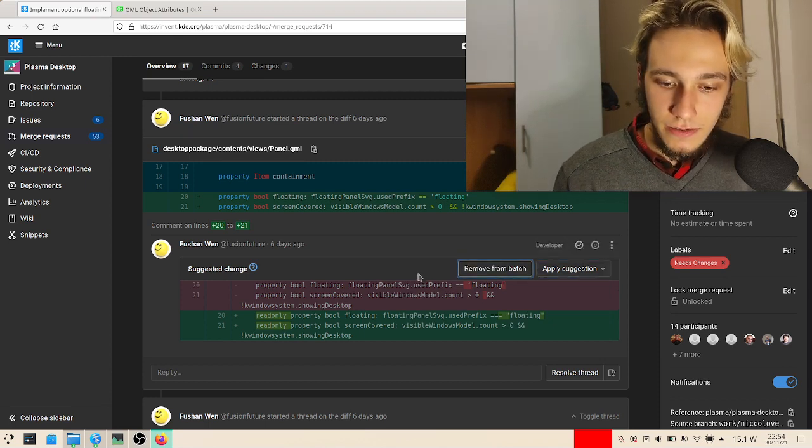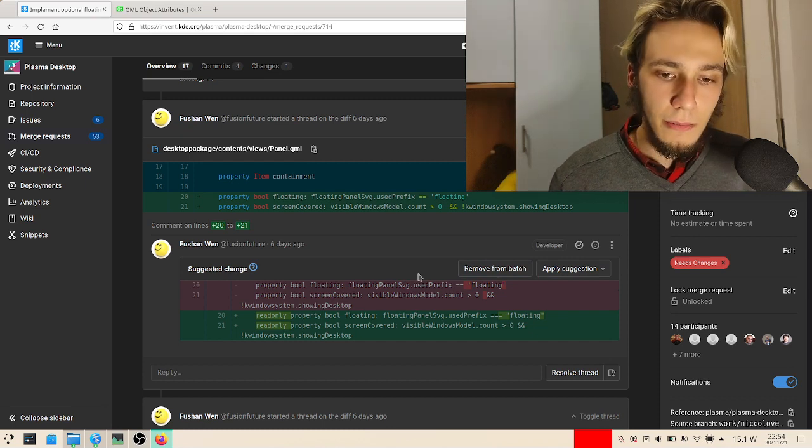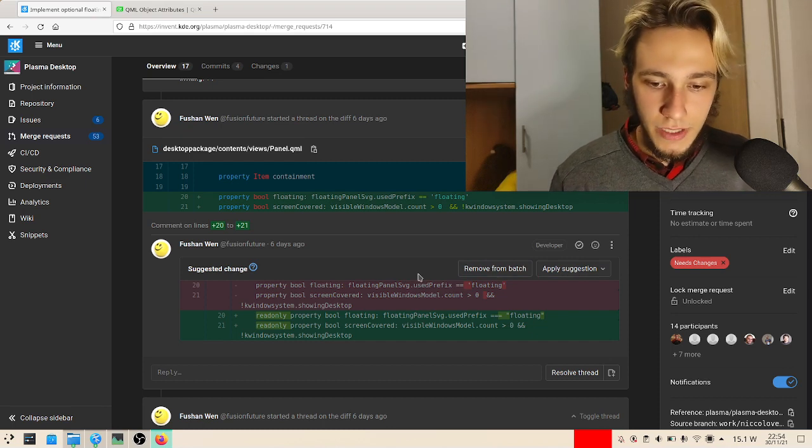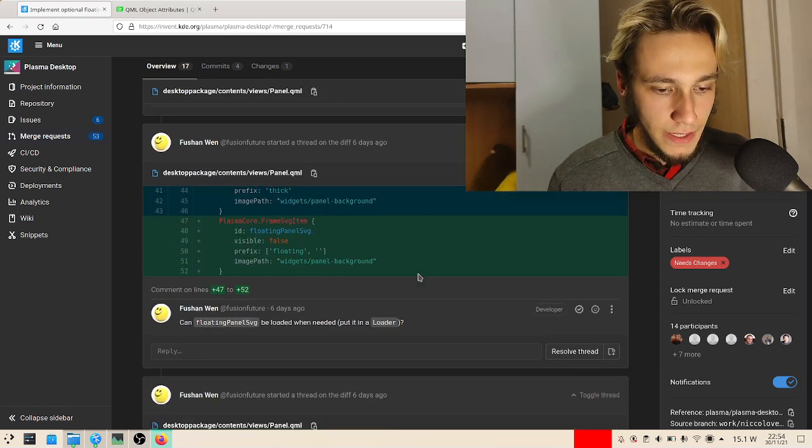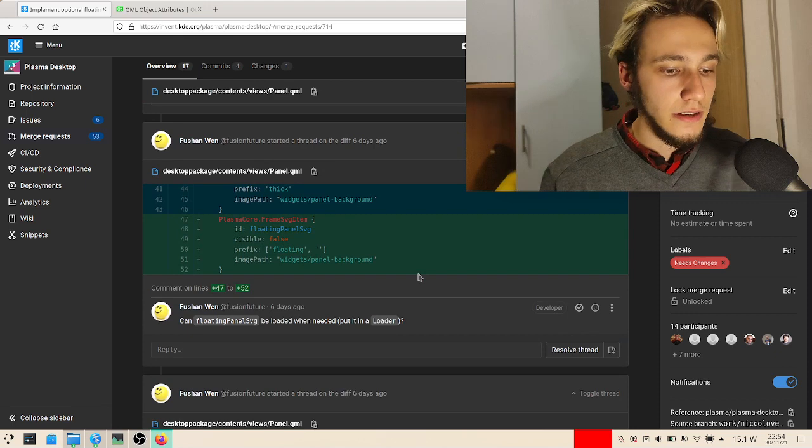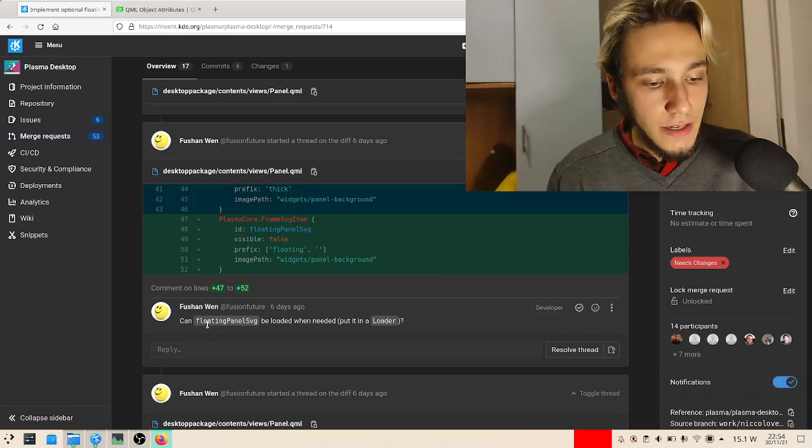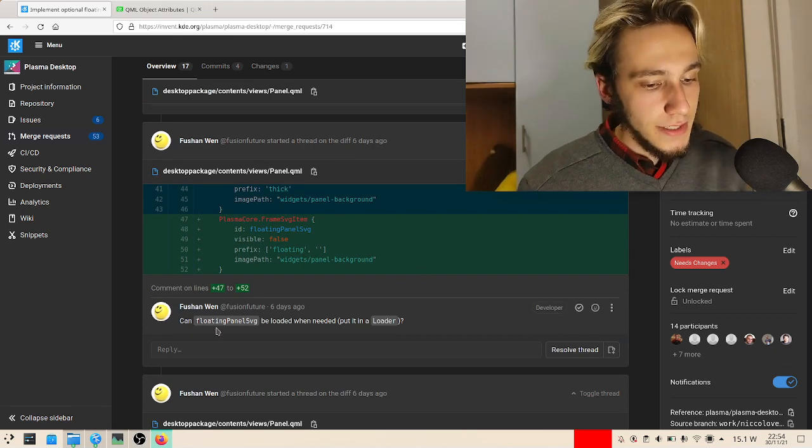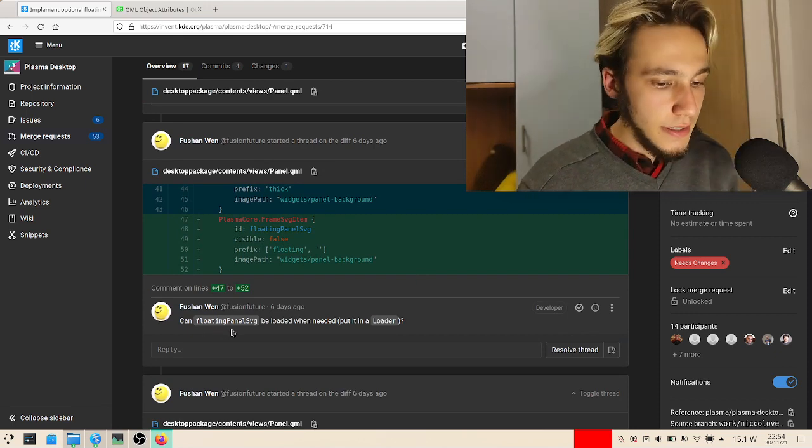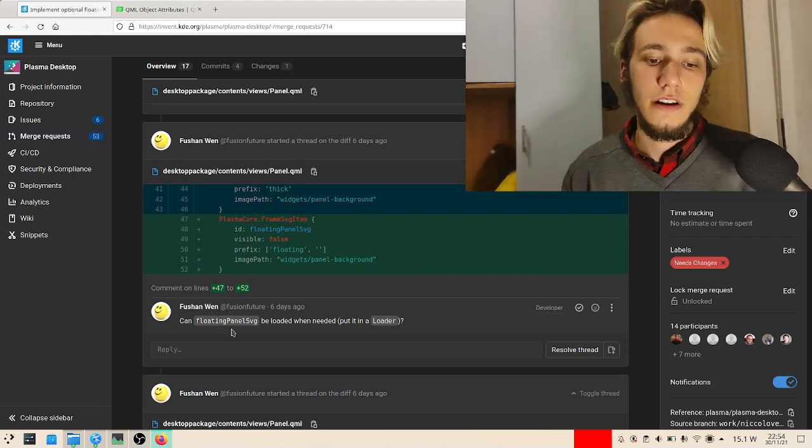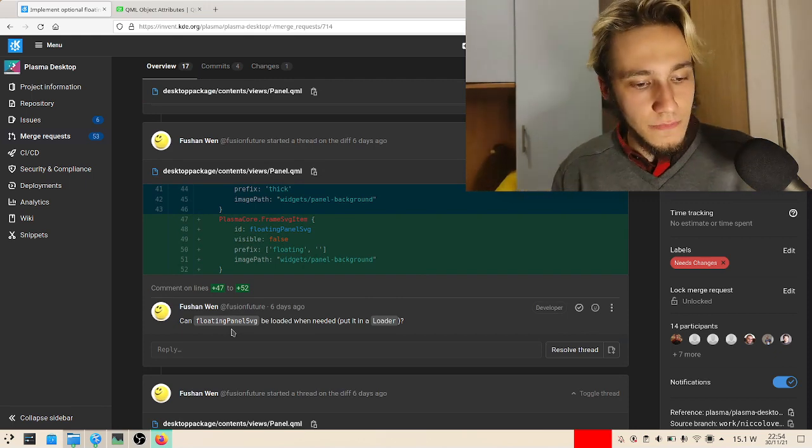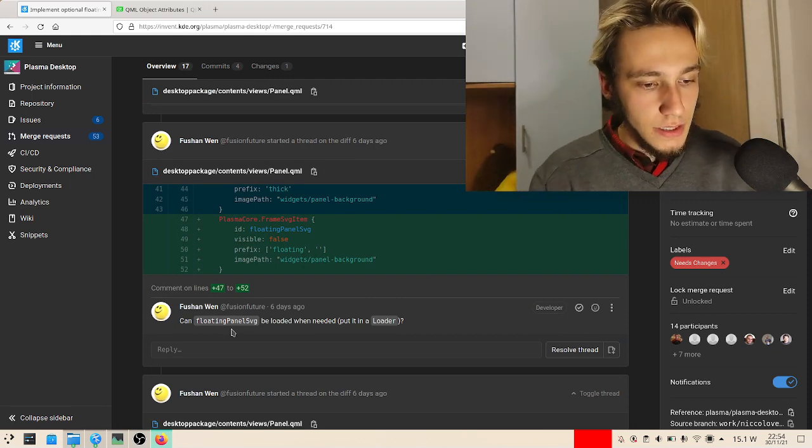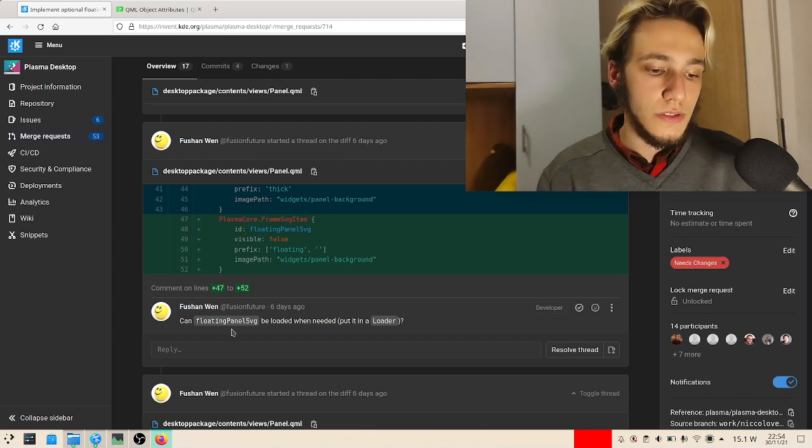Then there's probably a commit button somewhere. Let's see the next one. Can floating panel SVG be loaded when needed, put it in a loader? That's a good question. I don't think so, but who knows.